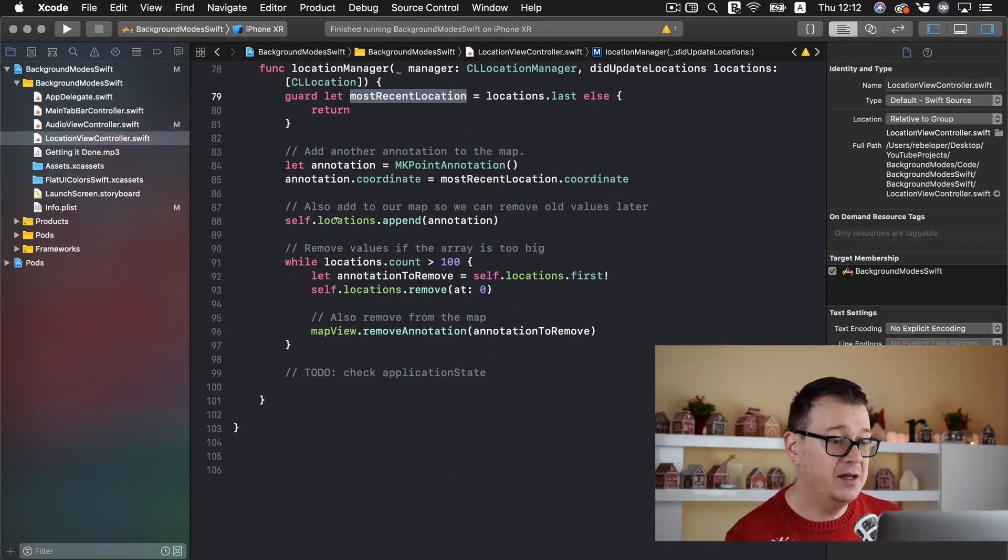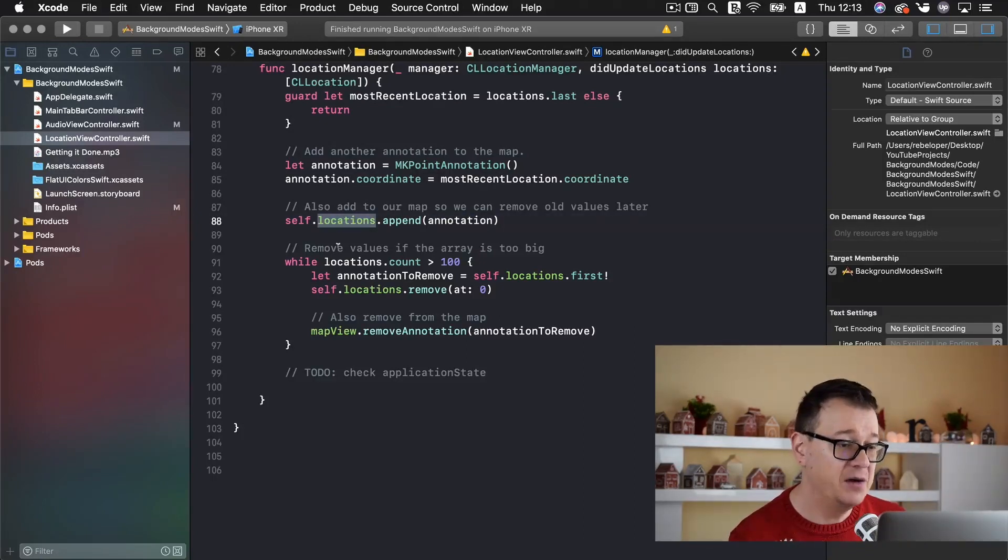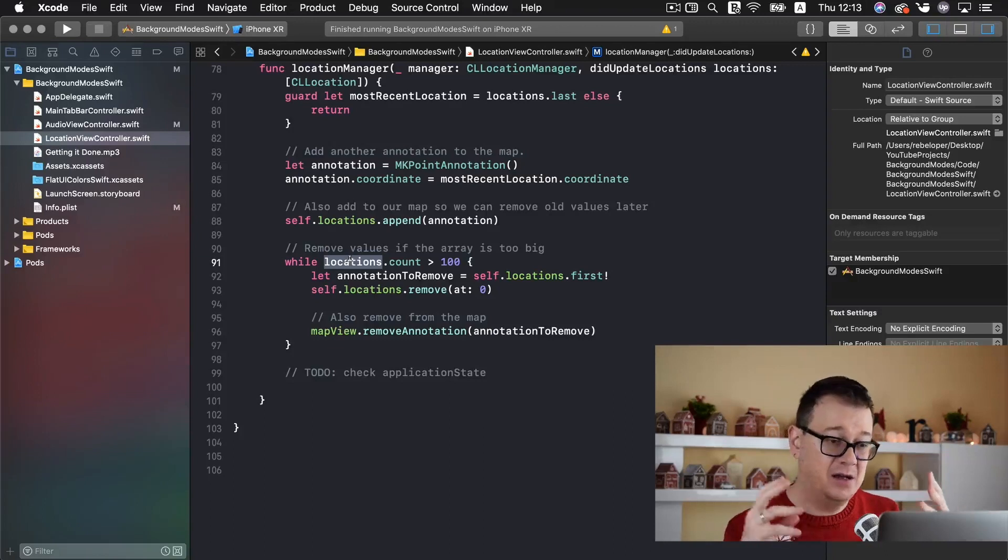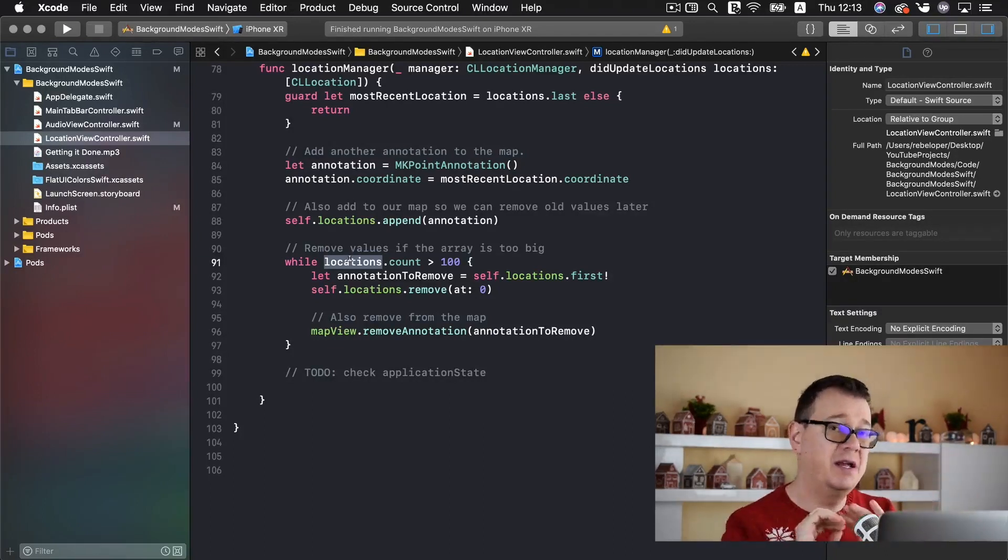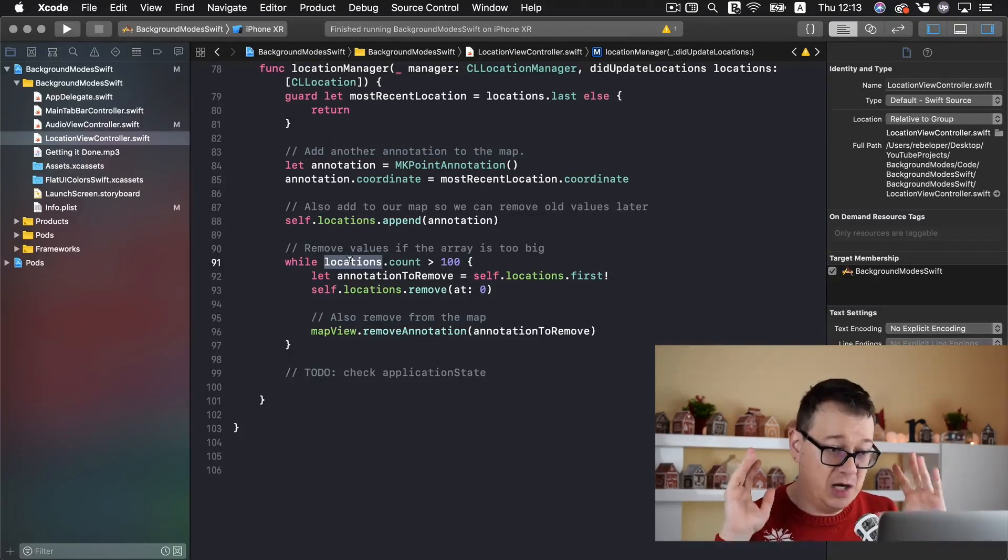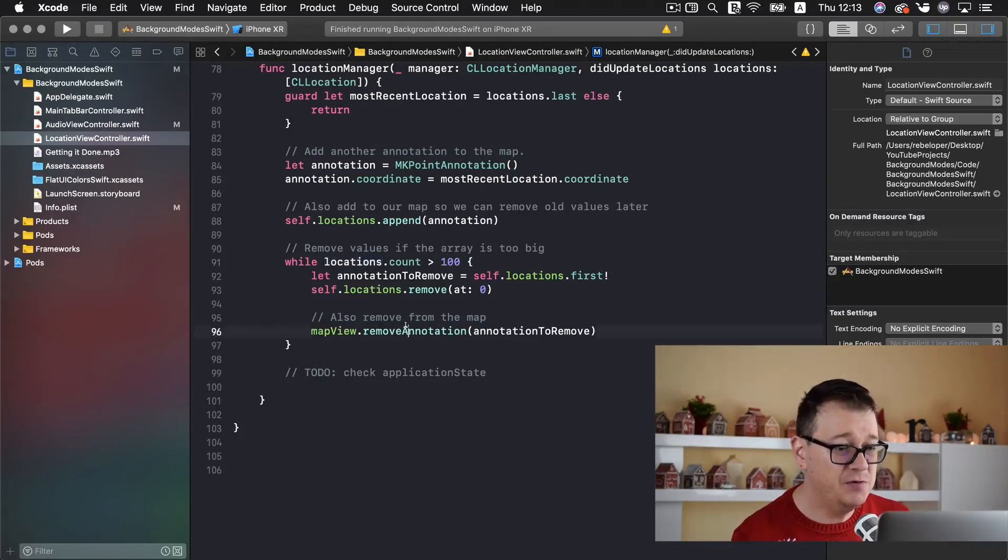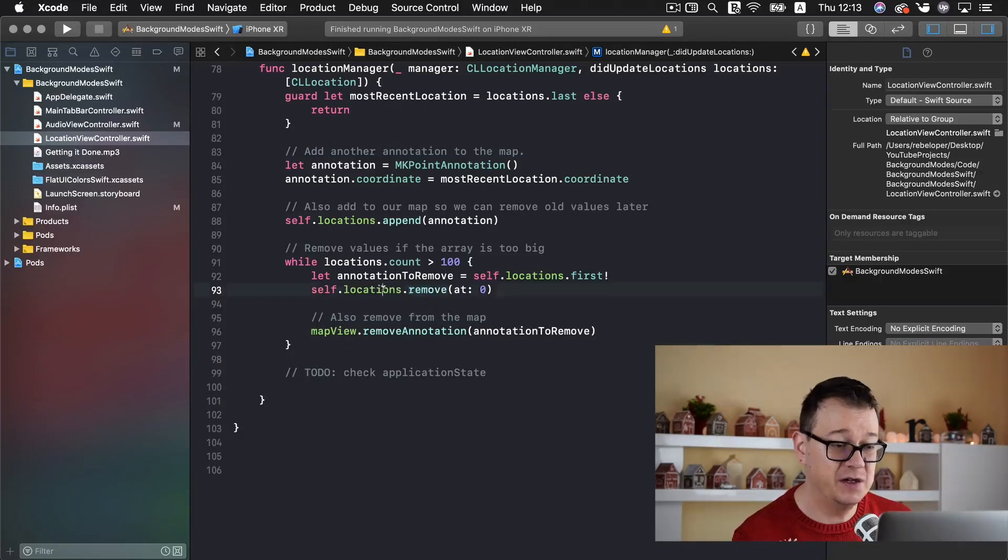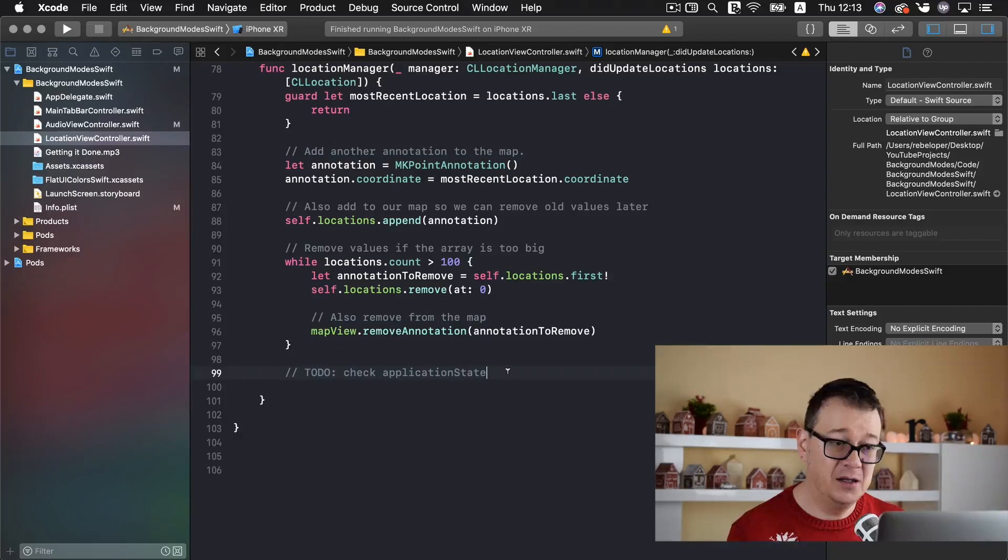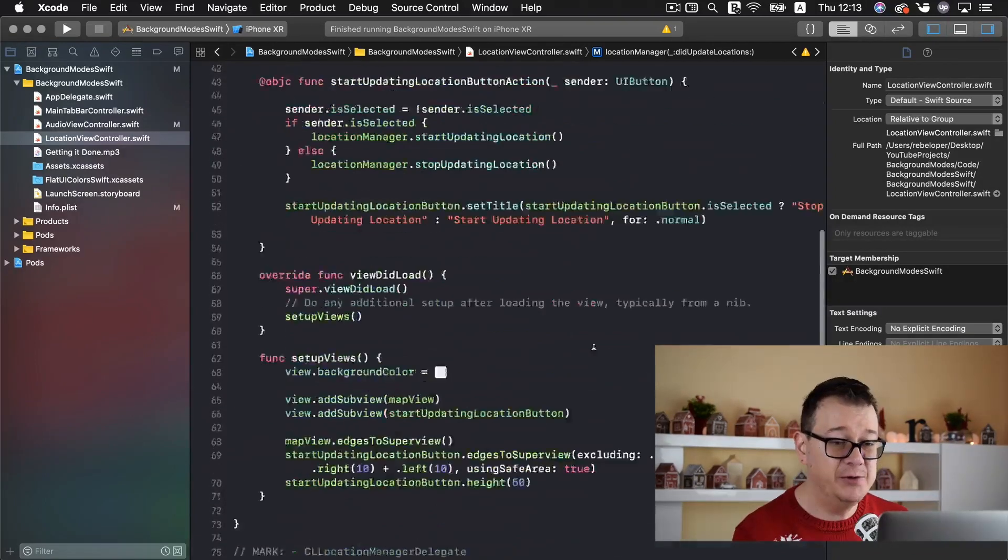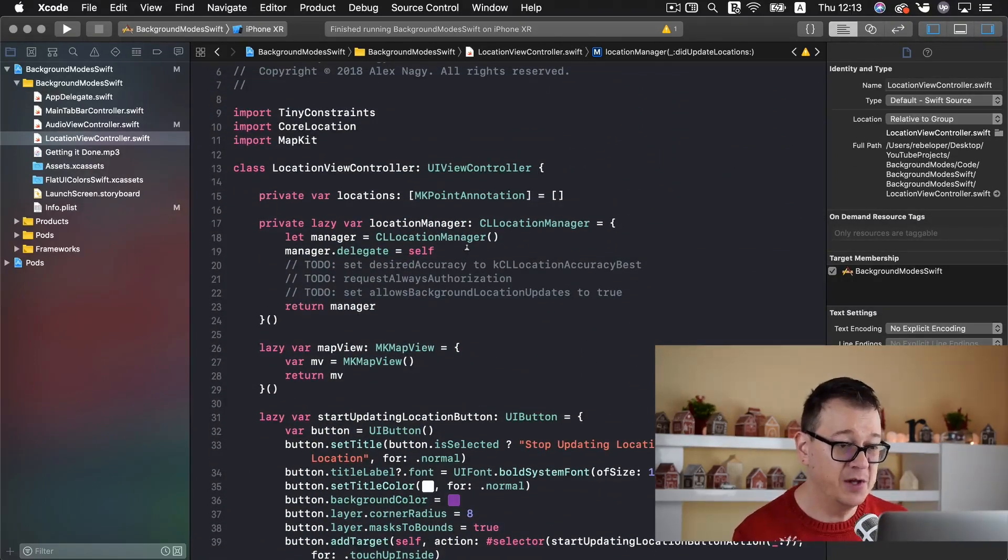And we append this annotation to our locations array. While the locations count is greater than 100 that means that we will have at most 100 locations. We just remove the annotation from the map view and remove it from the locations array all together. Now all we need to do now is add that annotation to our map view. But before we do that we need to set up our location manager.